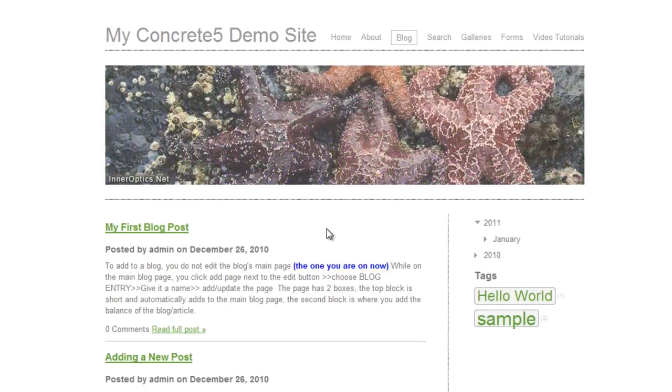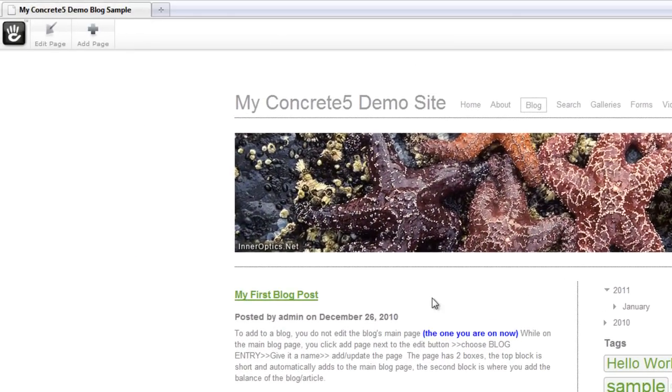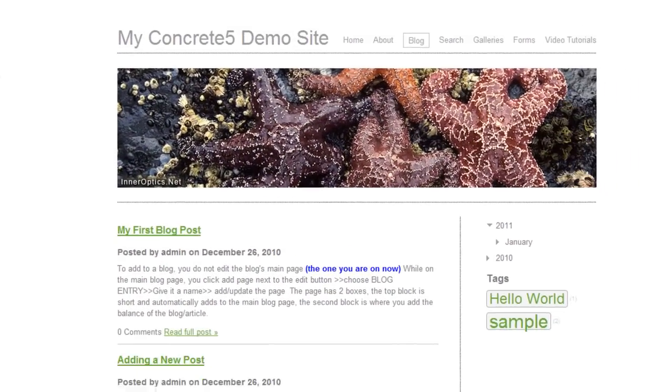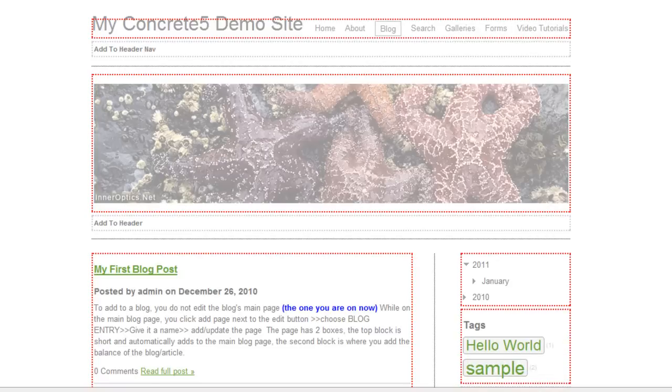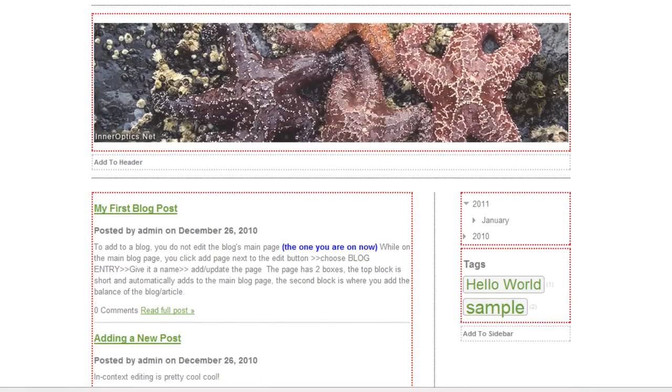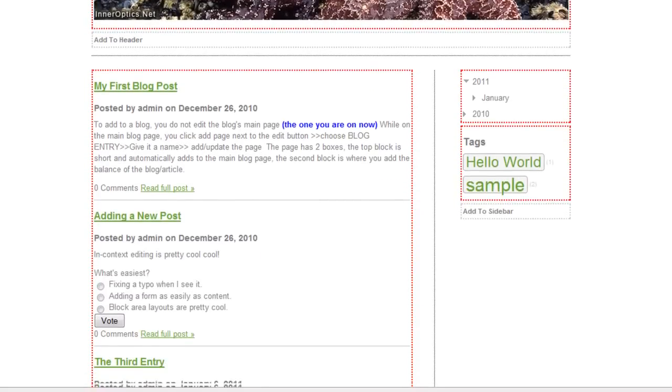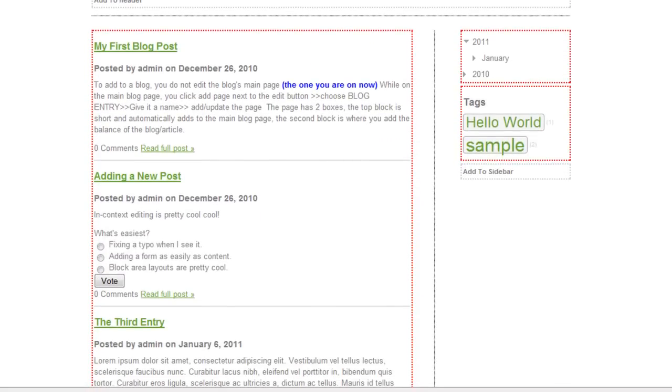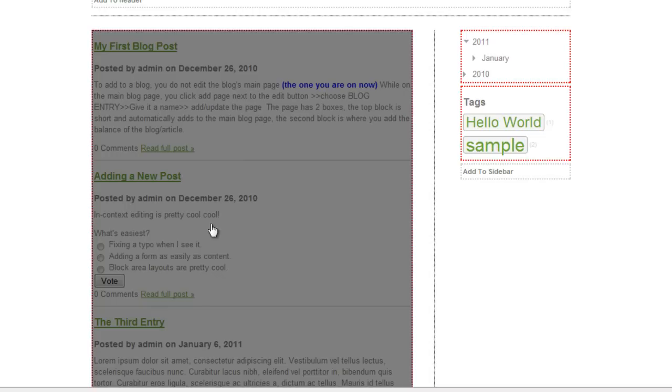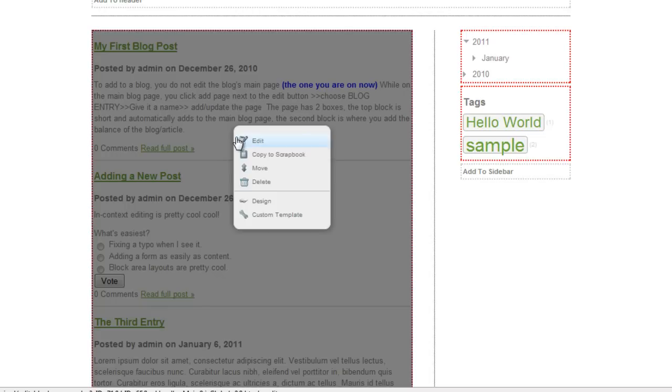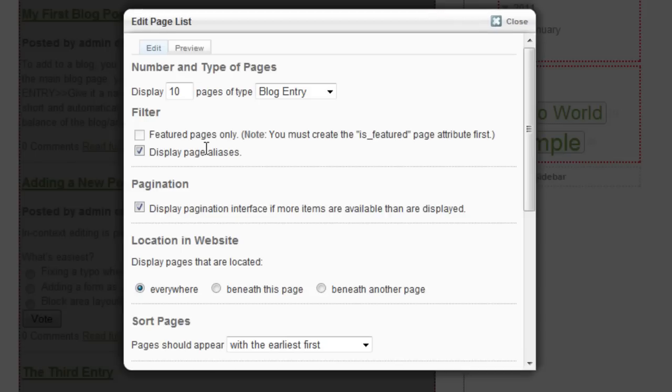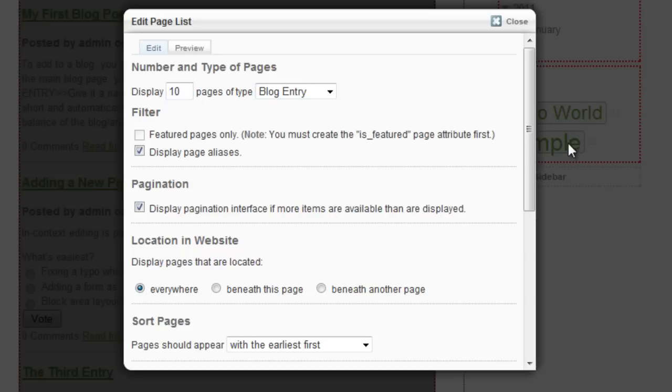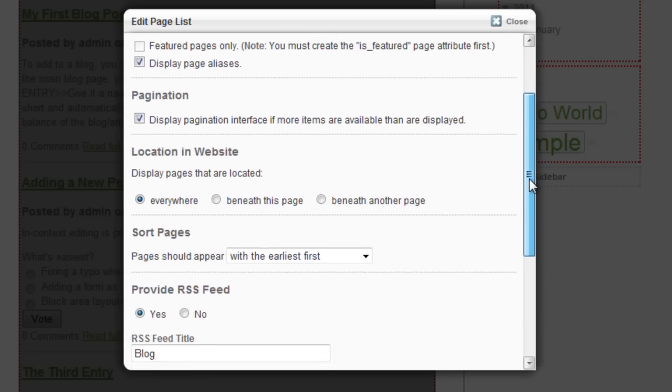To set up this page, you click Edit Page. You'll see the standard red boxes that you can edit. Left-click on the blog area, click Edit, and you'll see the edit page list. Here you can display the number of summaries you want on this page. Most of the rest of it you can pretty much leave alone.